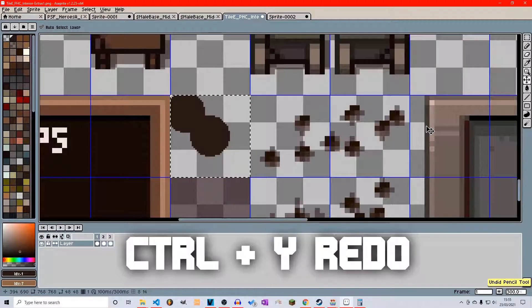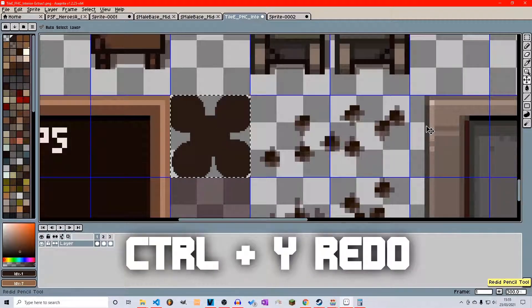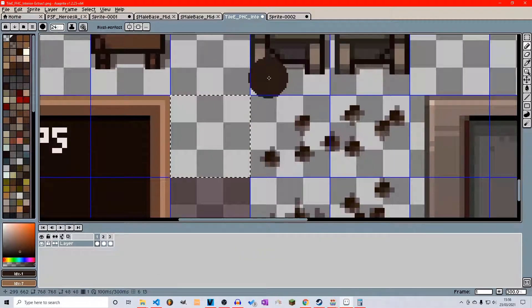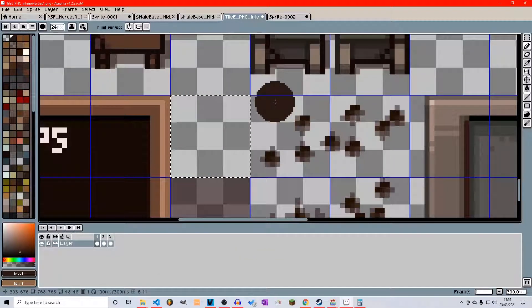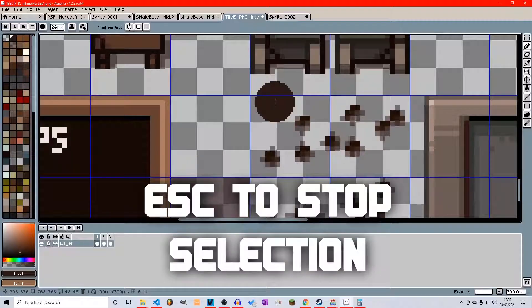And ctrl Z to undo, ctrl Y to redo. And if you're happy with your selection, you want to get rid of the current selection, you can simply press escape.